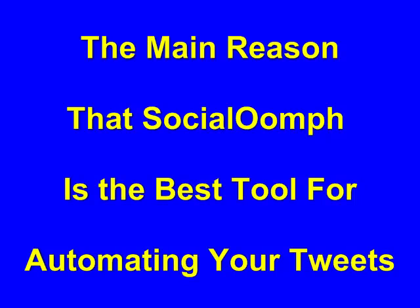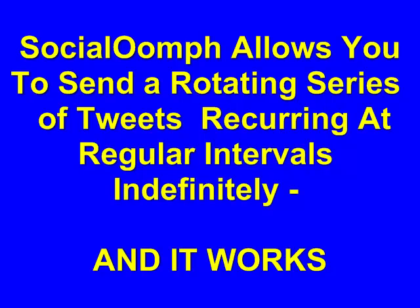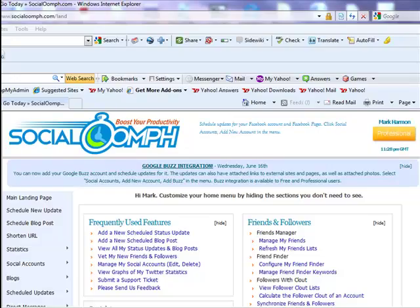The main reason that SocialOomph is the best tool for automating your tweets is that it allows you to send a rotating series of tweets that reoccur at regular intervals, indefinitely, and it works.